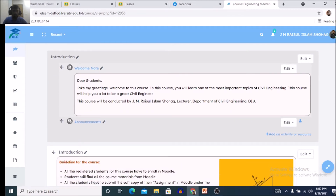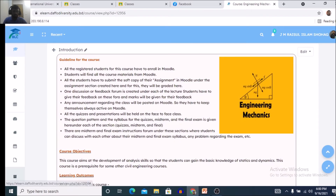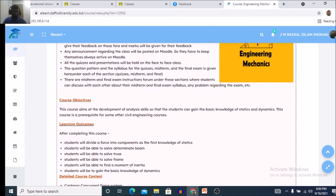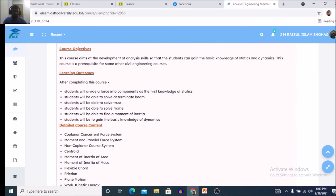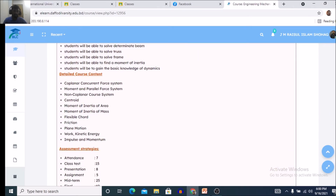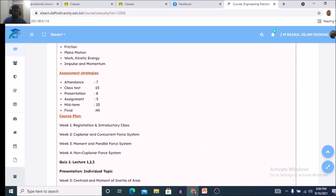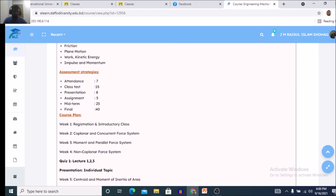This is the welcome note for the course. There is an interaction section, course objectives, learning outcomes, course details, course content, and assessment strategies. Attendance is worth 7 marks, class test is 15 marks — four class tests will be conducted per semester and the best three will be counted.